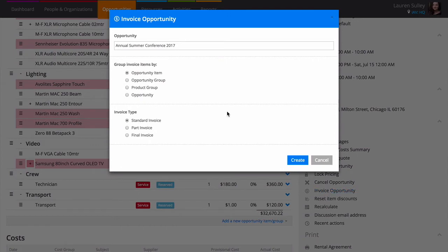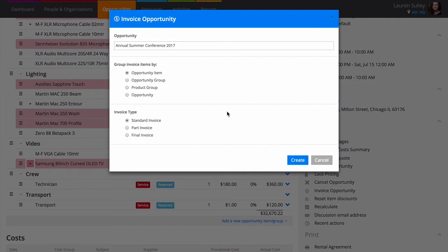You can invoice for the total balance or a percentage, great for taking deposits. The options under group invoice items let you choose how detailed you'd like your invoice to be. There are four options.